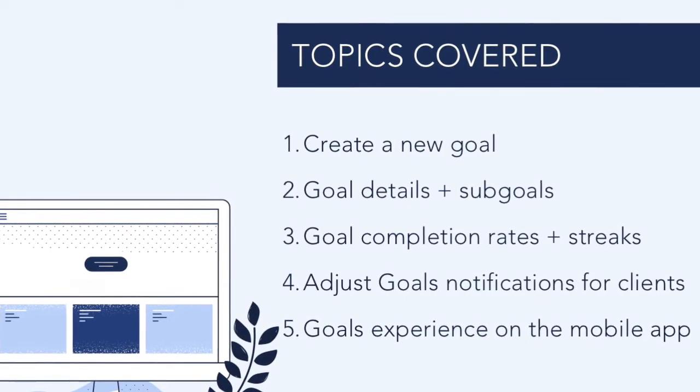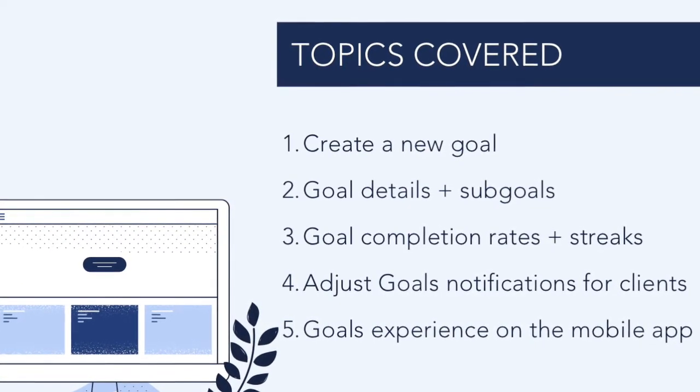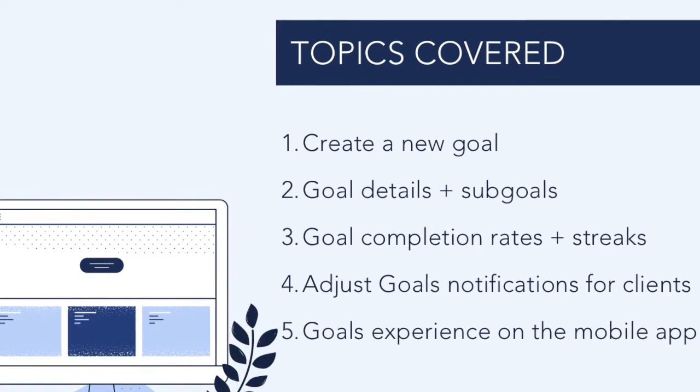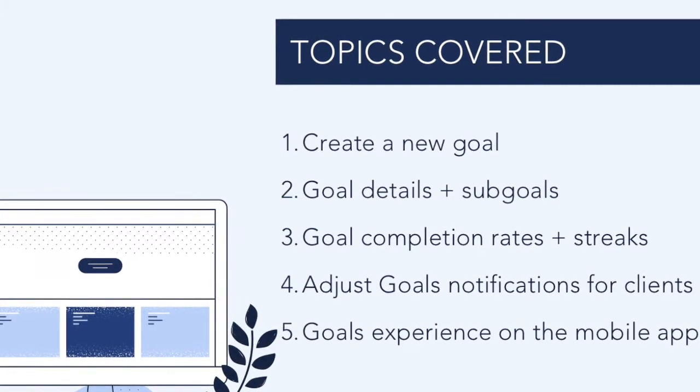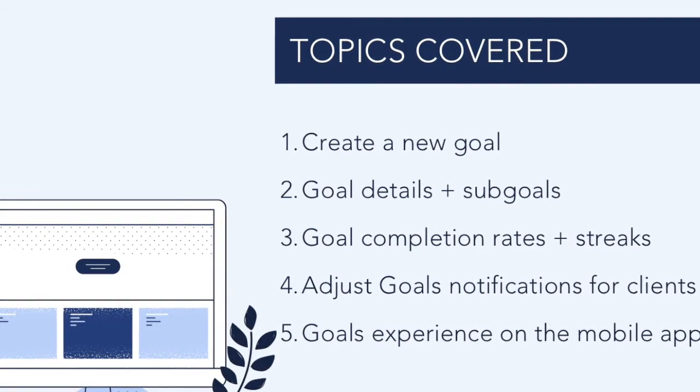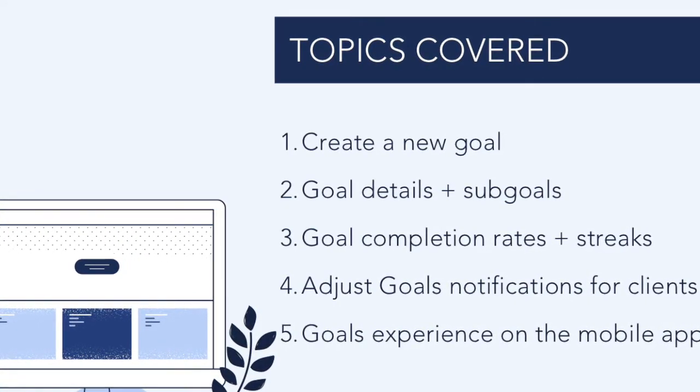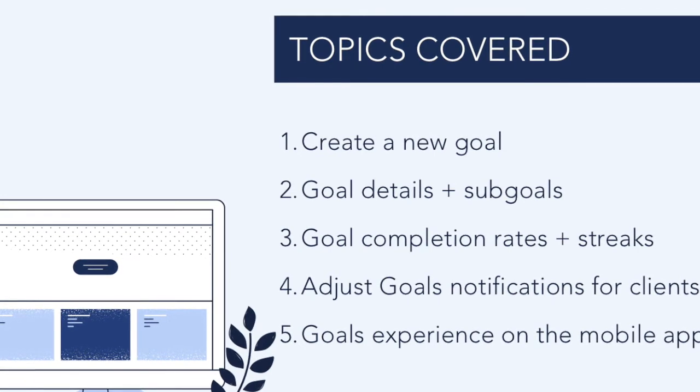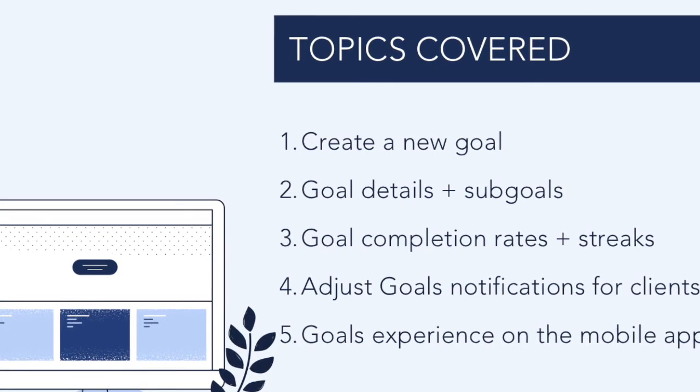By leveraging Healthie's goals platform, you will be able to set personalized and realistic goals for your clients, providing them with actionable steps they need to take to make progress towards positive health changes.